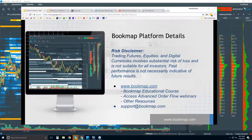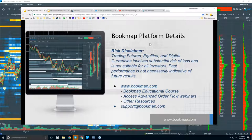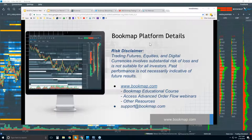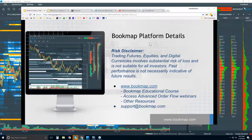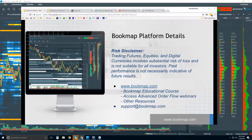The software product comes along with education. This video is going through the platform details for those that are new, and we'll get into some of the order flow as well. We get into the advanced order flow webinars later at 11 a.m. Eastern time, and we go through detail about the order flow and not so much about the platform.